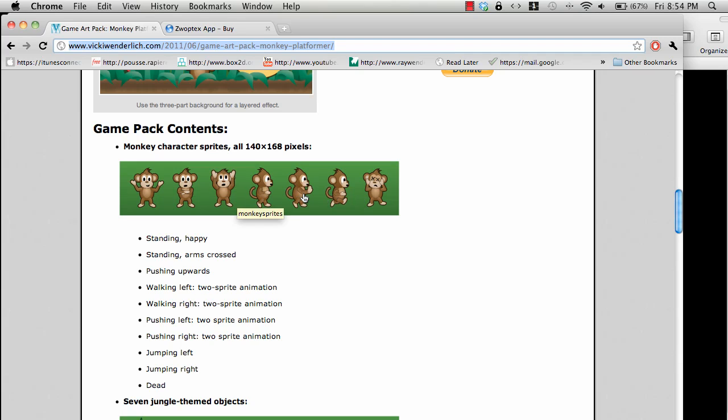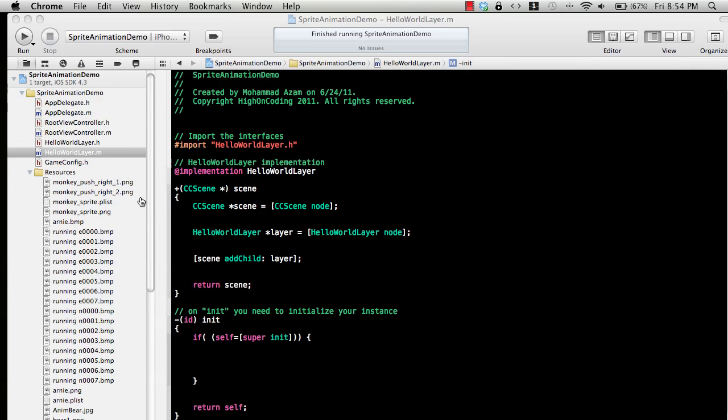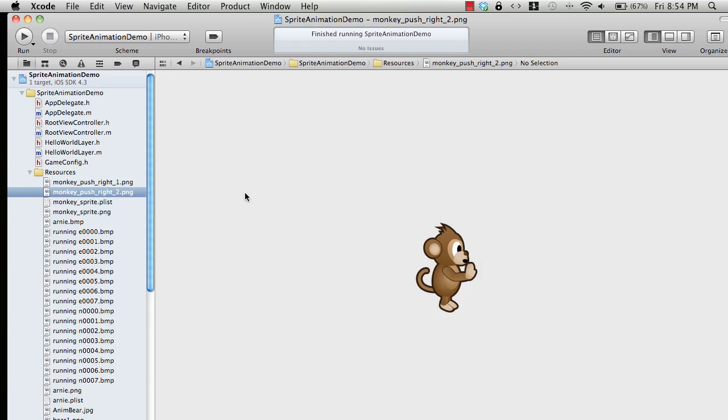I'm just going to use two images of the monkey pushing. I've already downloaded these images. Here's the first image, which is a monkey pushing, and this is the second one. If you run both of these images in a very fast manner, it will seem that the monkey is actually moving and pushing something.